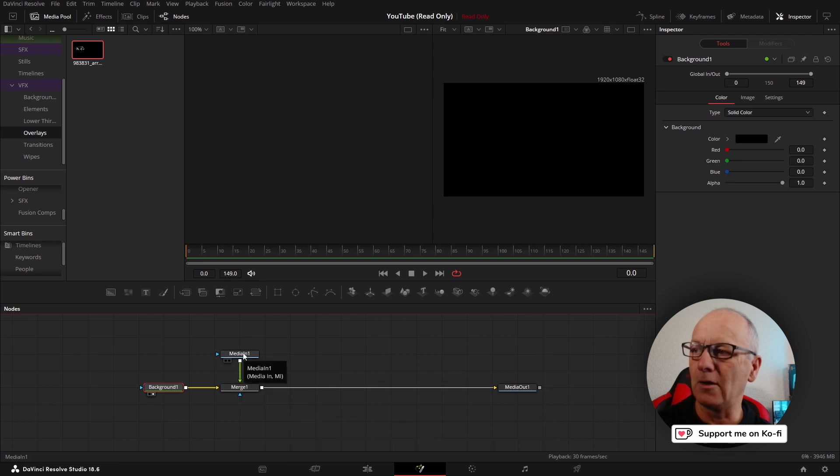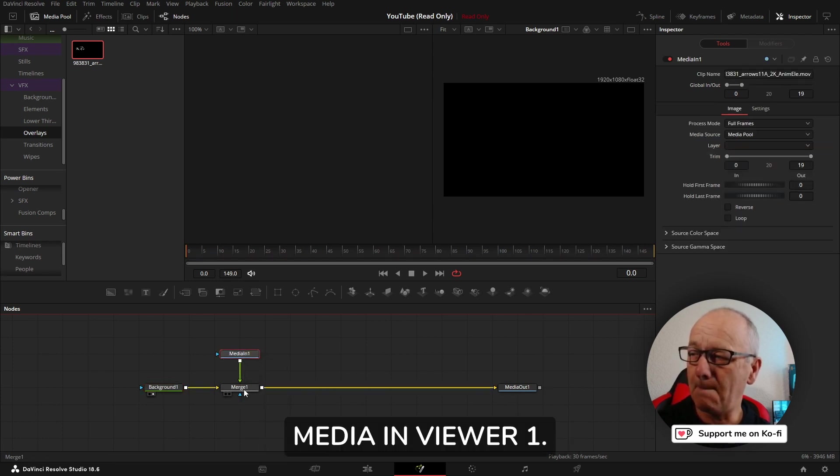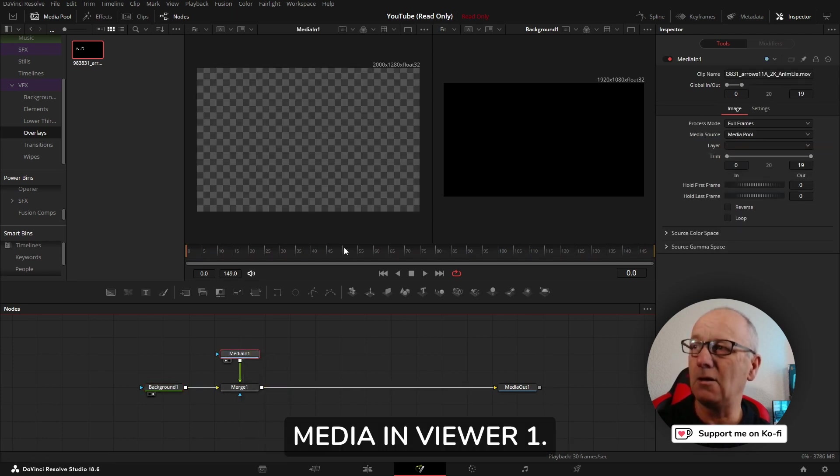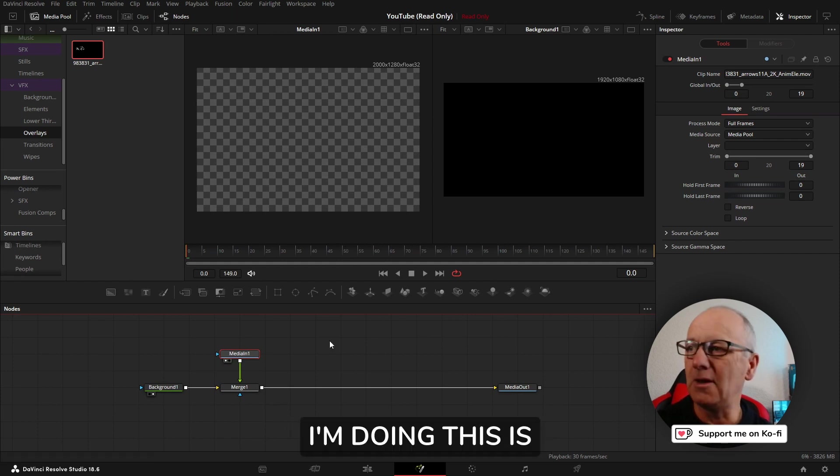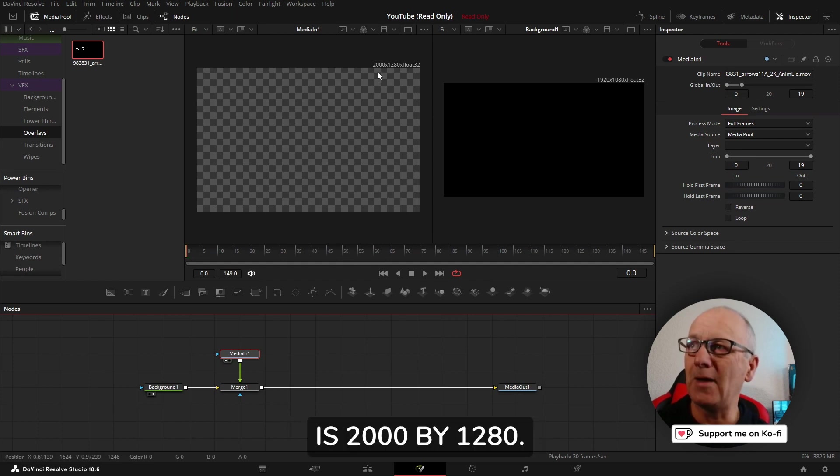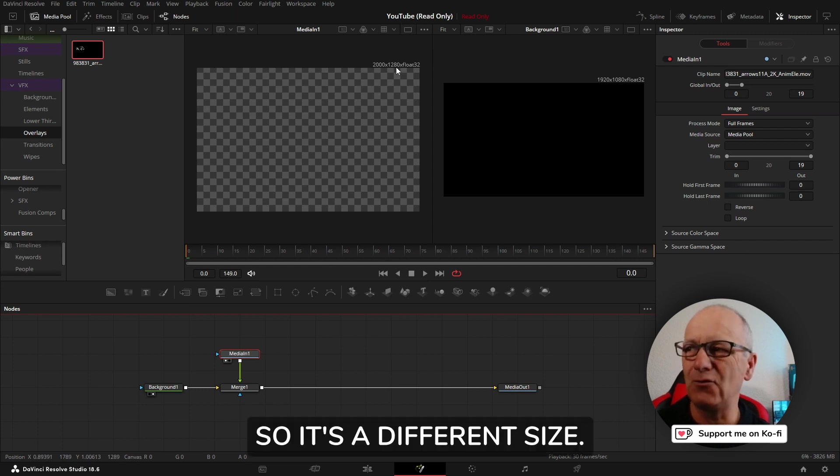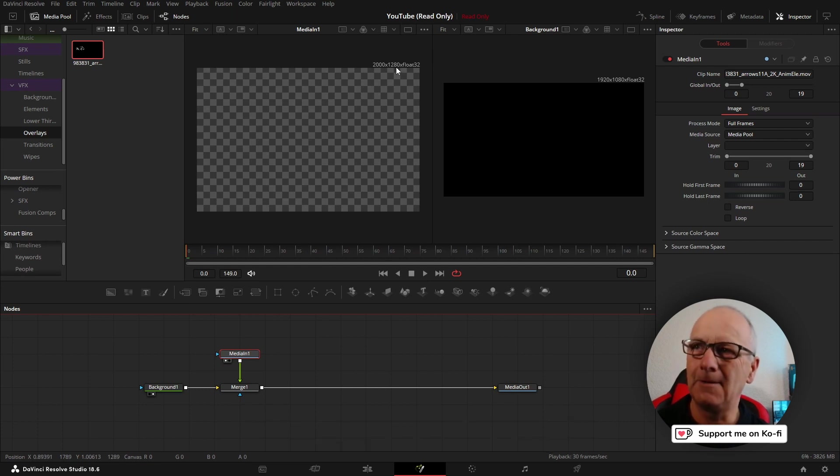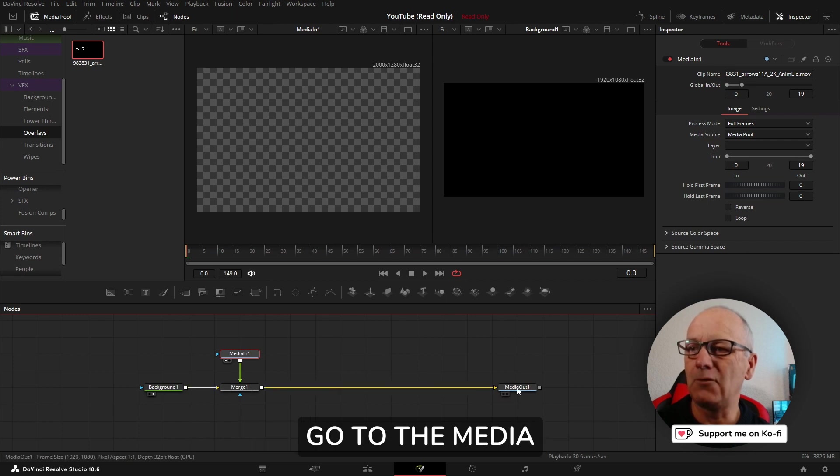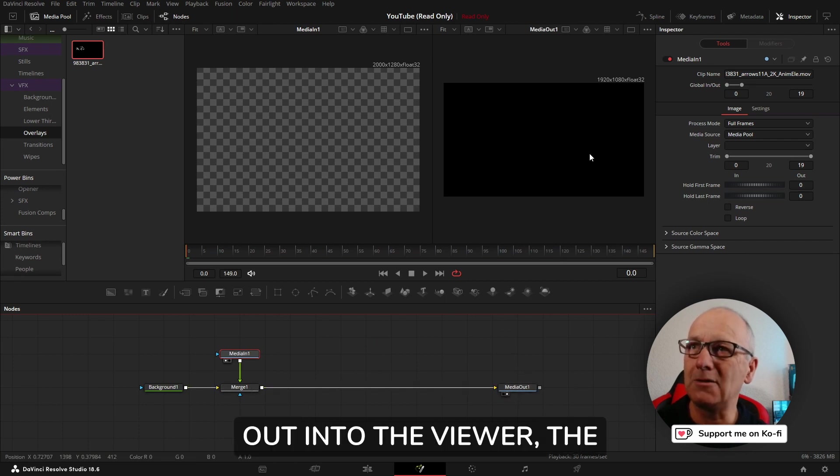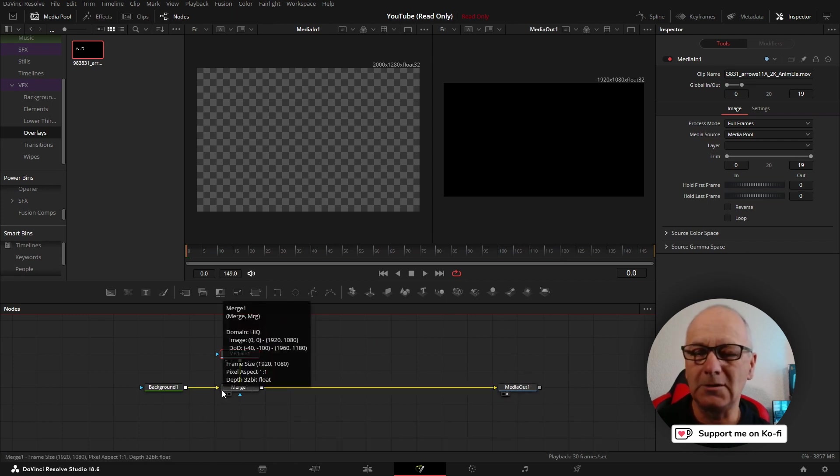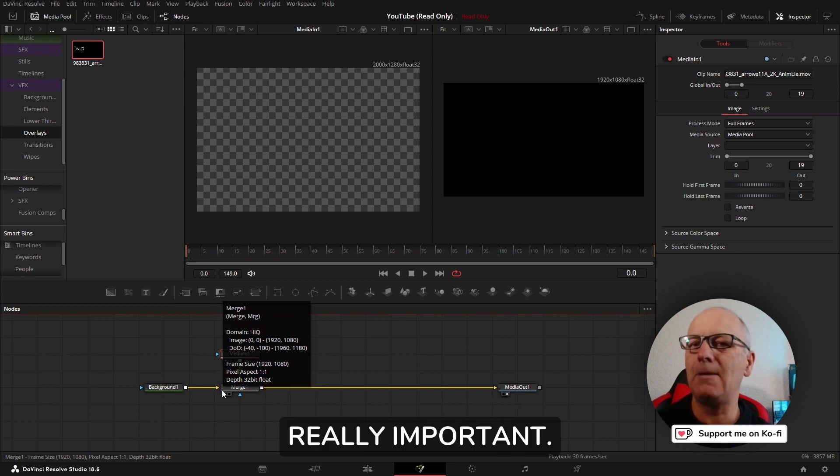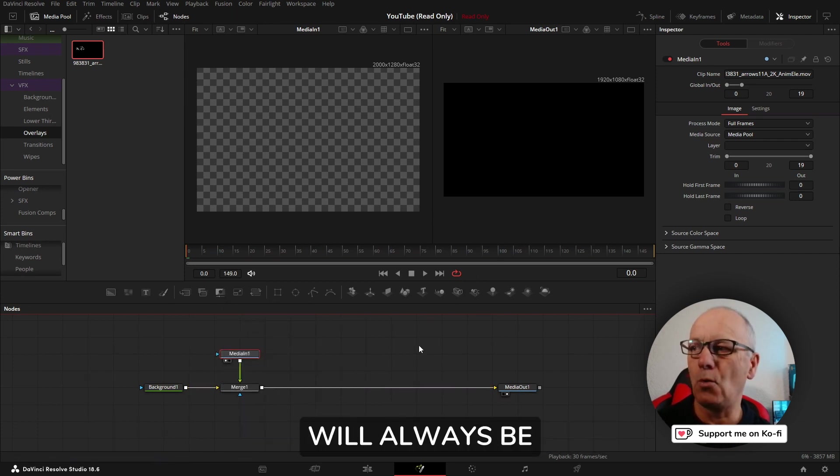What you'll notice is the merge from the background, we've got the background of the merge and then the media clip comes in on the foreground. I'm going to view the media in viewer one. The reason I'm doing this is because this is 2000 by 1280, so it's a different size.